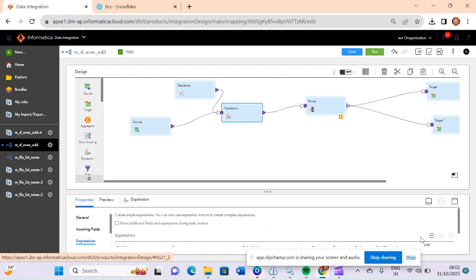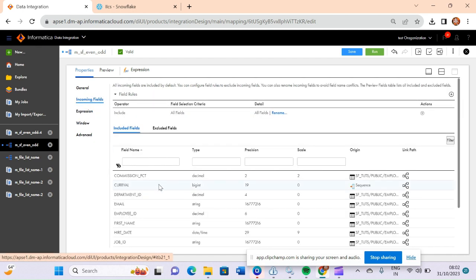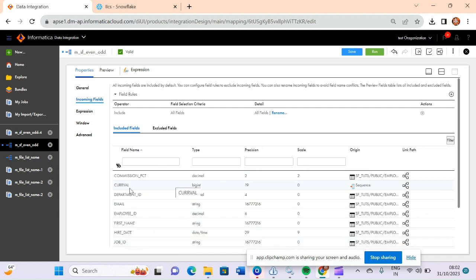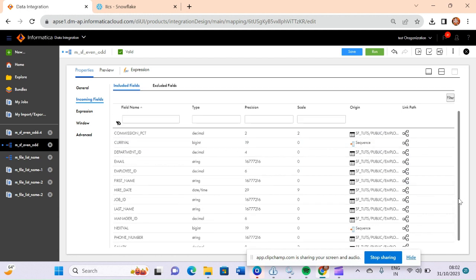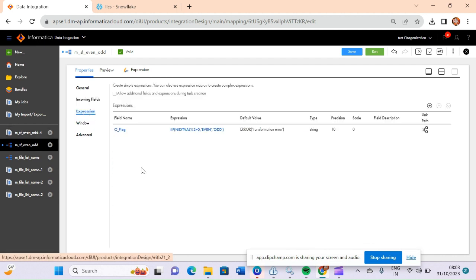Let me click on this expression and go to incoming fields. We are having all these incoming fields which are related to my source employees table. Along with that we are having two more incoming fields: one is curr_val and another one is next_val. These two fields are coming from the sequence transformation, and the rest of the fields are coming from my employees table.